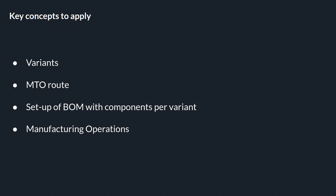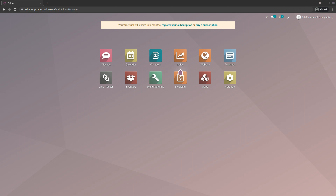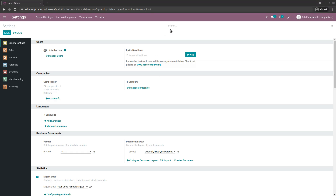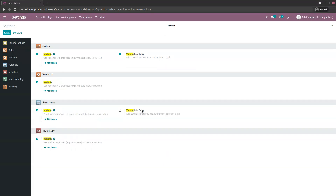Let's go to the database. The first thing we want to activate is the variance. We'll go to the settings and type 'variant'. You need to activate all these things and save it afterwards.